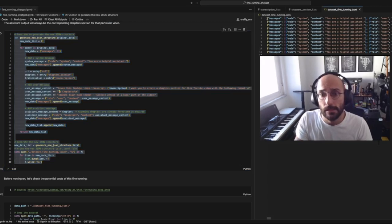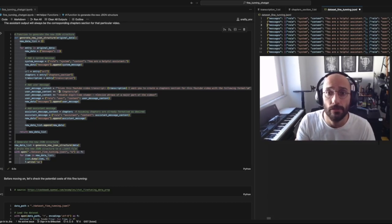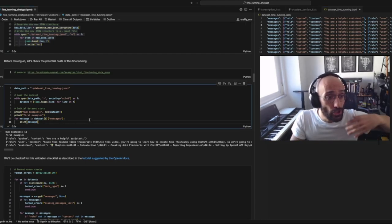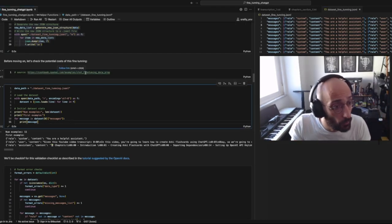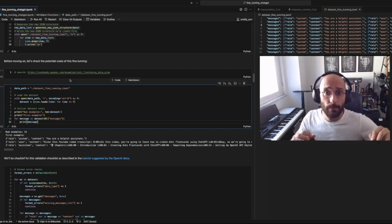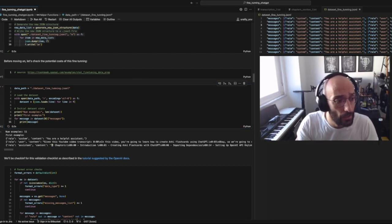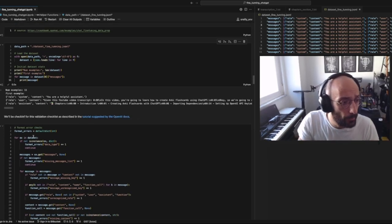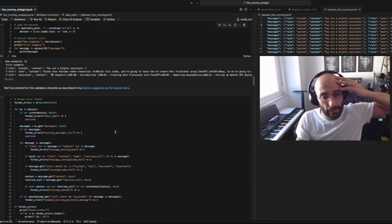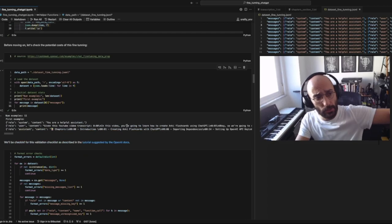Before we go into the fine tuning part, we're going to do a few checks that I took from a wonderful blog post in the OpenAI cookbook. It shows a few things to check before you do your fine tuning to make sure you're good to go — first a check of how many examples you have, then show an example, then go through a validation checklist that checks for a bunch of things to see if your dataset is formatted properly. I'll leave a link in the description.